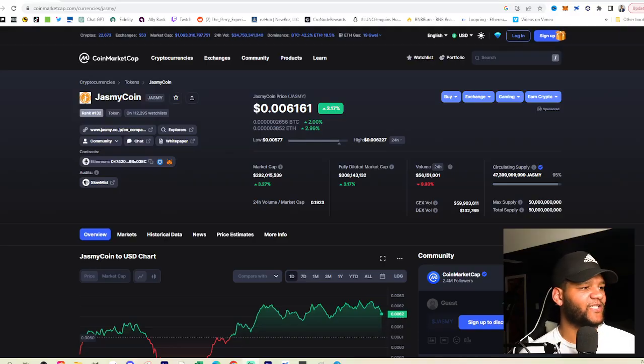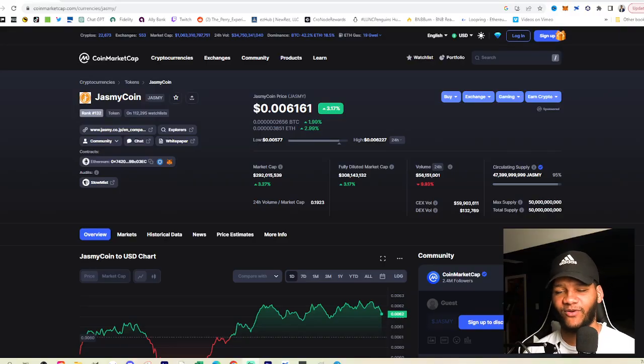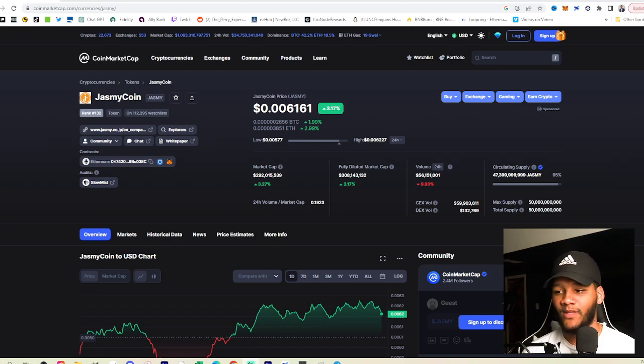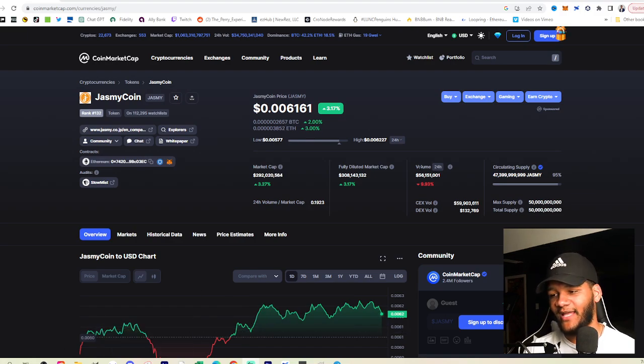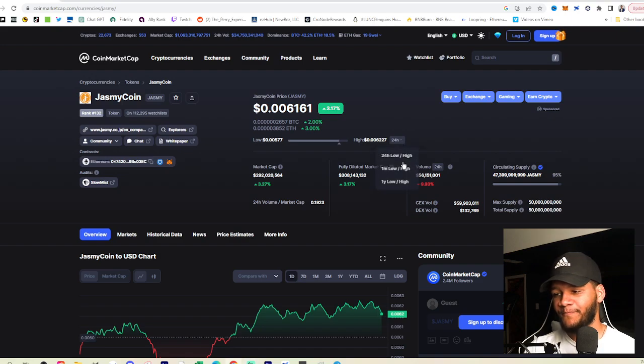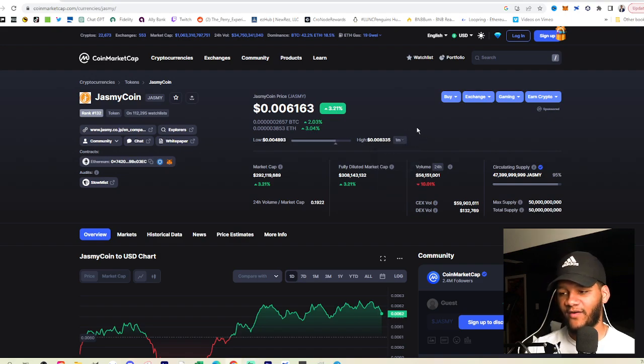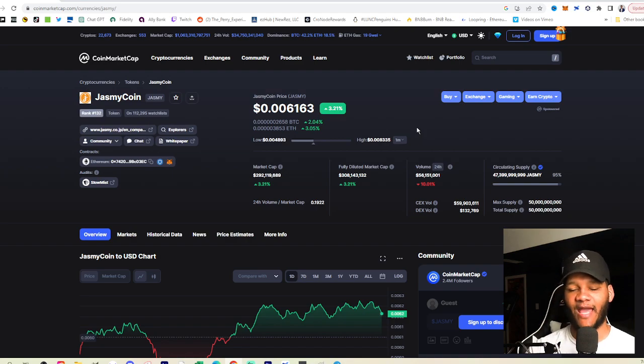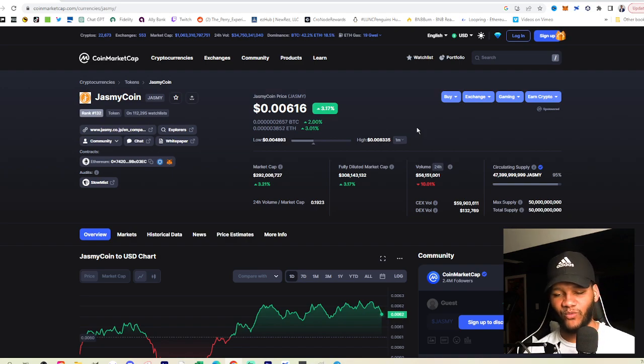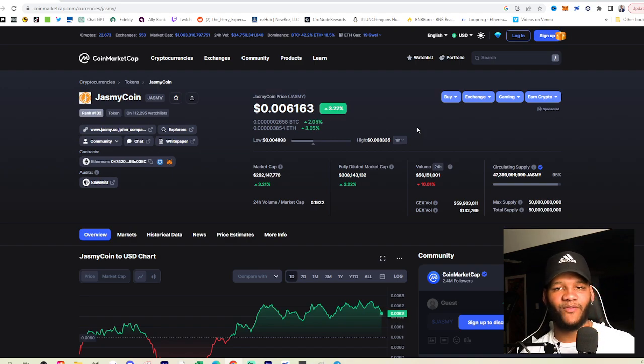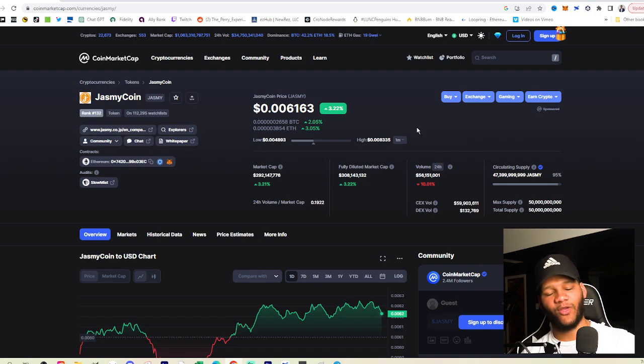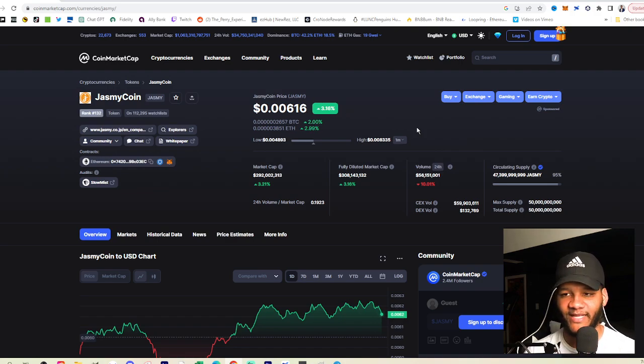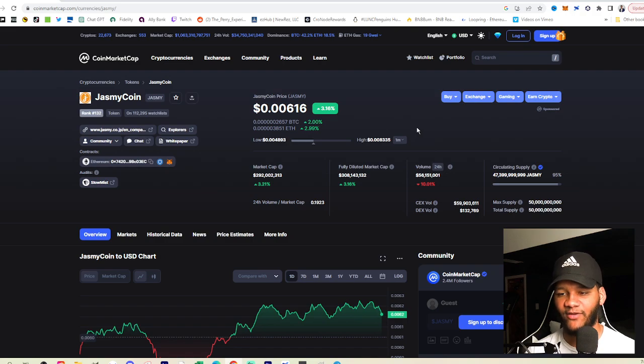Jasmine Coin is currently at 0.006 or 60 hundredths of a penny. We've seen this in the last month at a high of 83 hundredths of a penny, getting back to that penny level, at which we think that not only will this surpass that penny level but go a lot further than that, which we will explain a little bit more as we get into the breakdown for Jasmine Coin.